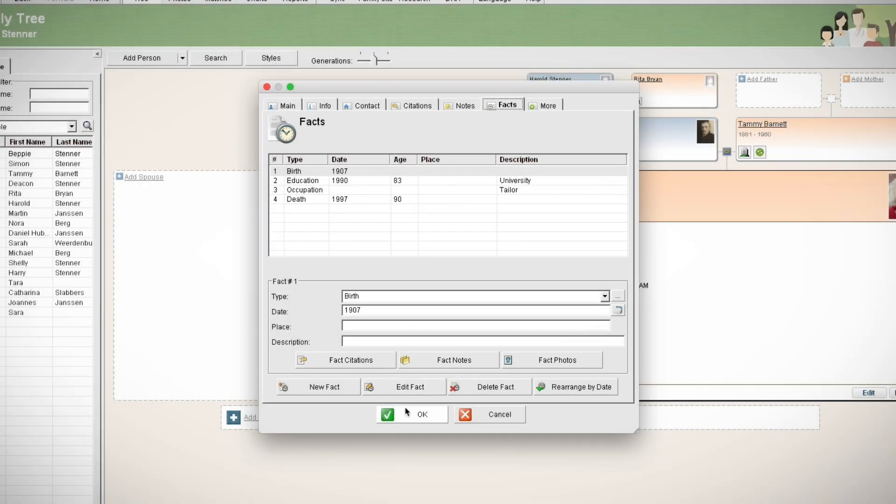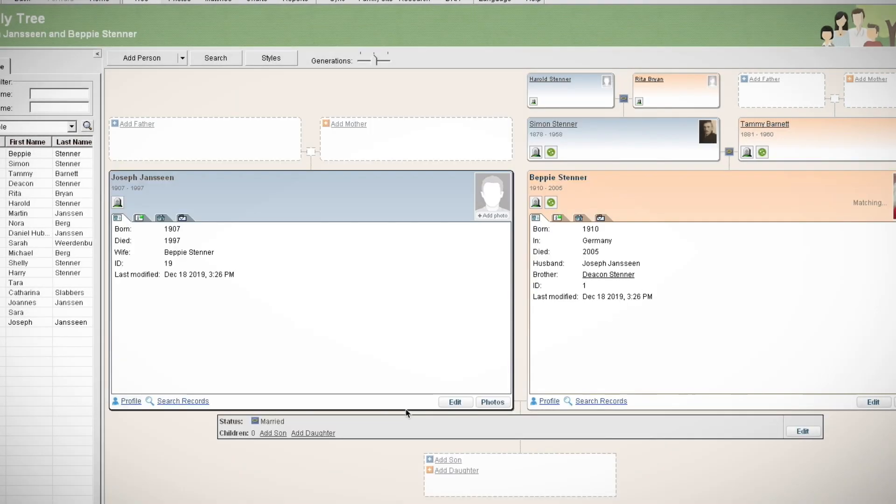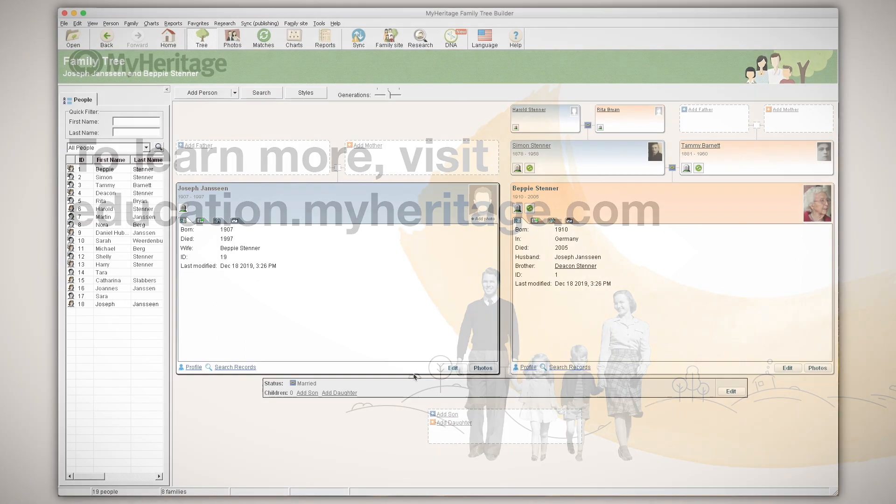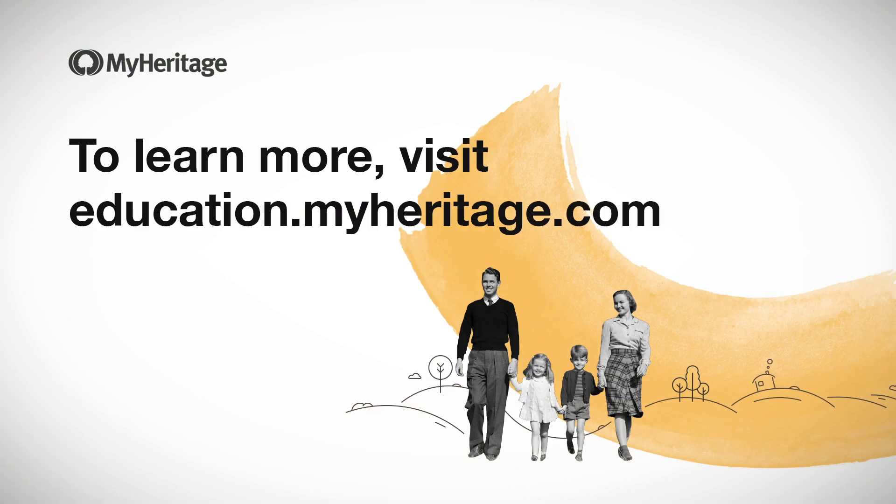Once you're done, click OK. The new individual will now appear in your tree. To learn more, visit education.myheritage.com.